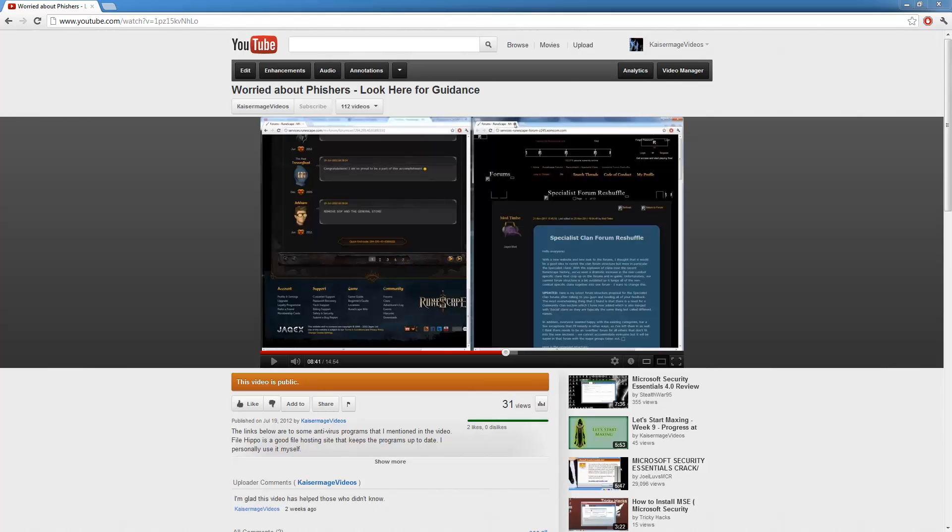This video will be more detailed and in depth than the last and will cover the three most popular places to see fishing links, emails and such. And the three biggest places is YouTube, Facebook and your email.